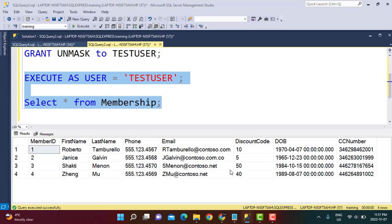After running the grant in a new query window, going back to EXECUTE AS test user you can now see all the original data as is, because we have granted unmask access to this user. This was a brief overview of how to implement dynamic data masking in SQL Server and the features and options available with the MASKED WITH function. I hope this video was useful — all relevant information is in the links below. Thanks for watching, stay tuned, and please subscribe to our YouTube channel.